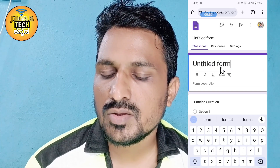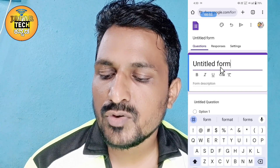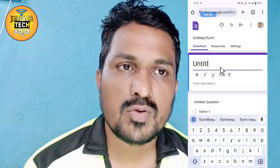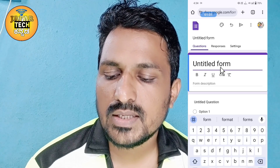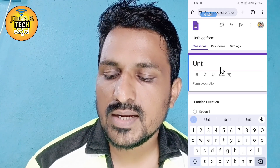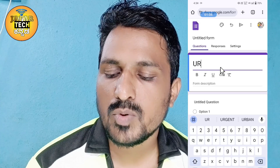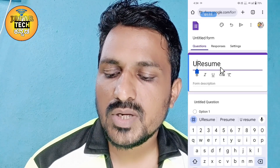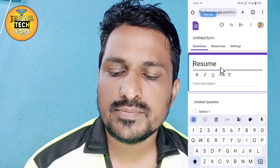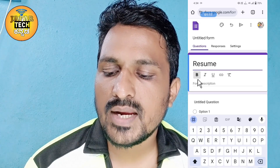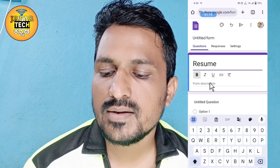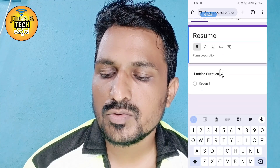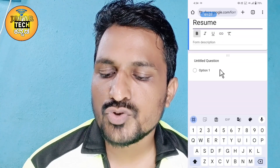I can collect all the resumes. We can add the title — enter the title. If you want to use bold, italic, or underline, you can use those formatting options. You can also add a question.